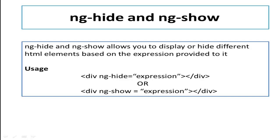So ng-show will also do the exact same thing but ng-show makes the HTML element visible when its expression returns true and hidden when its expression returns false.